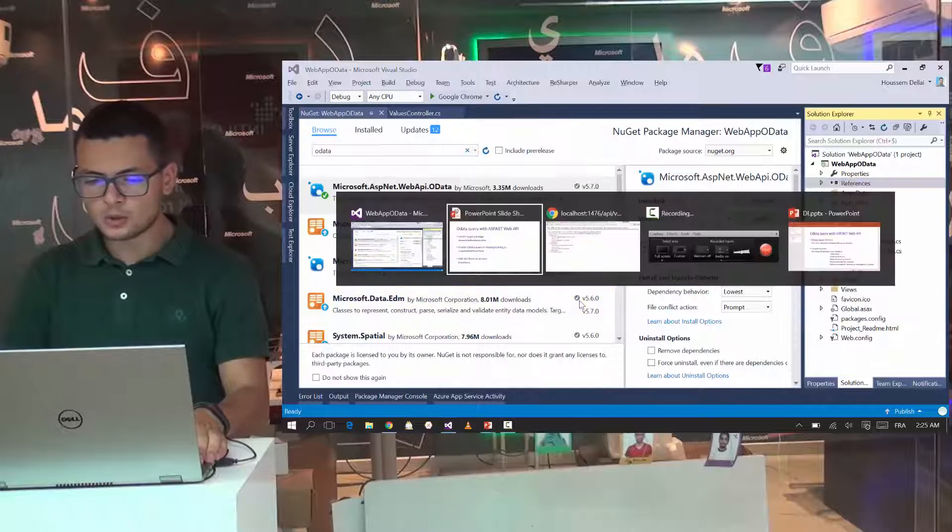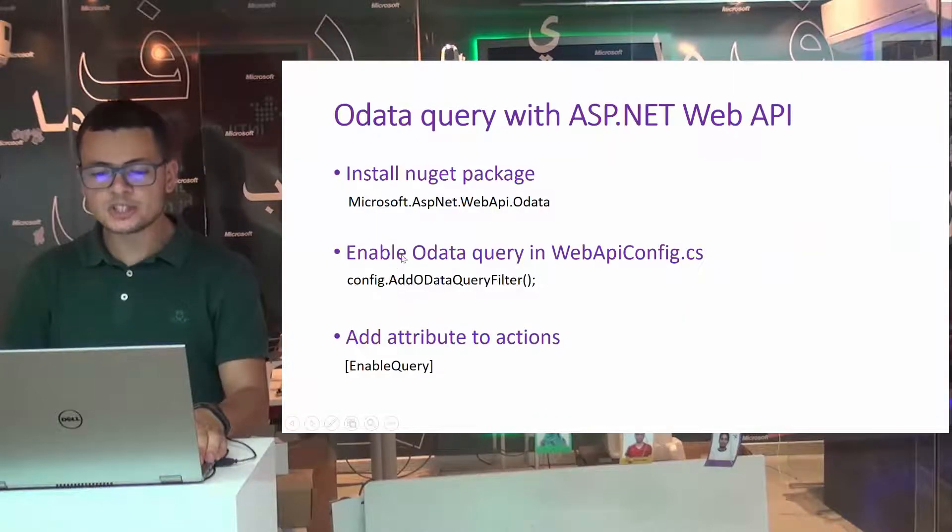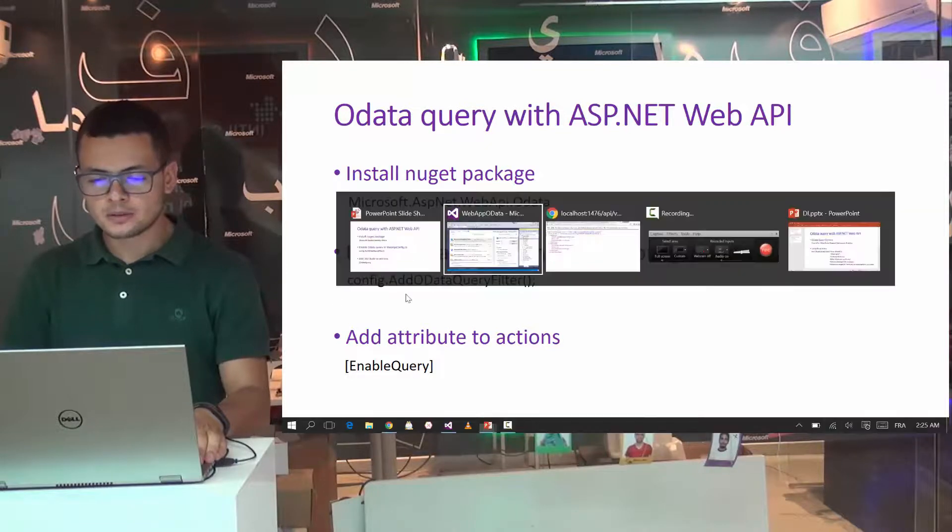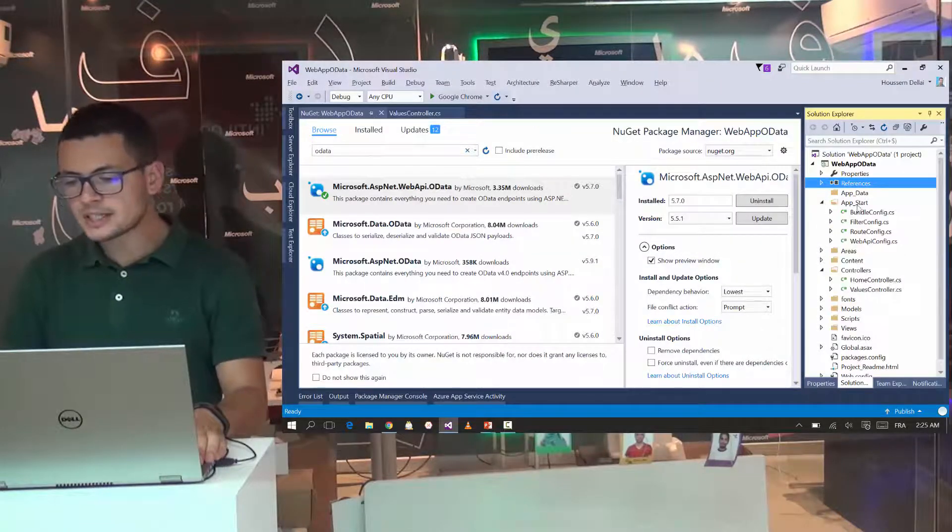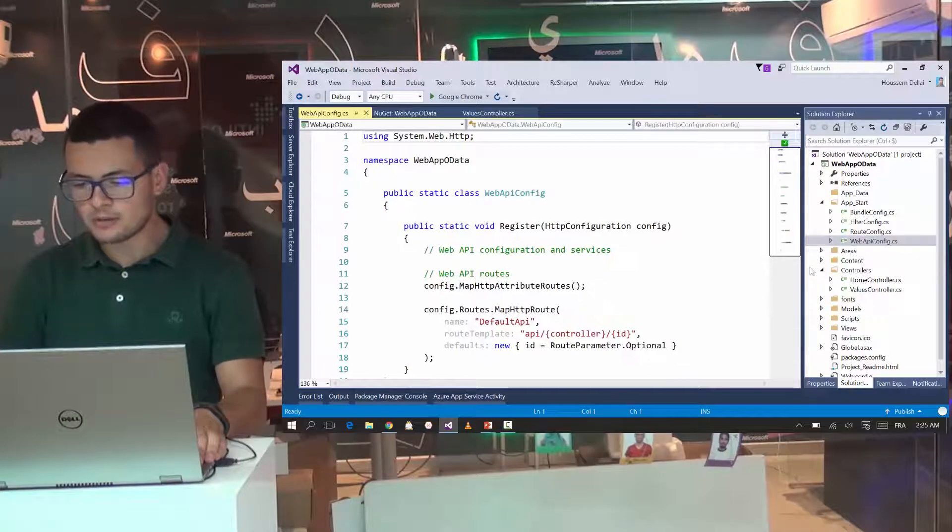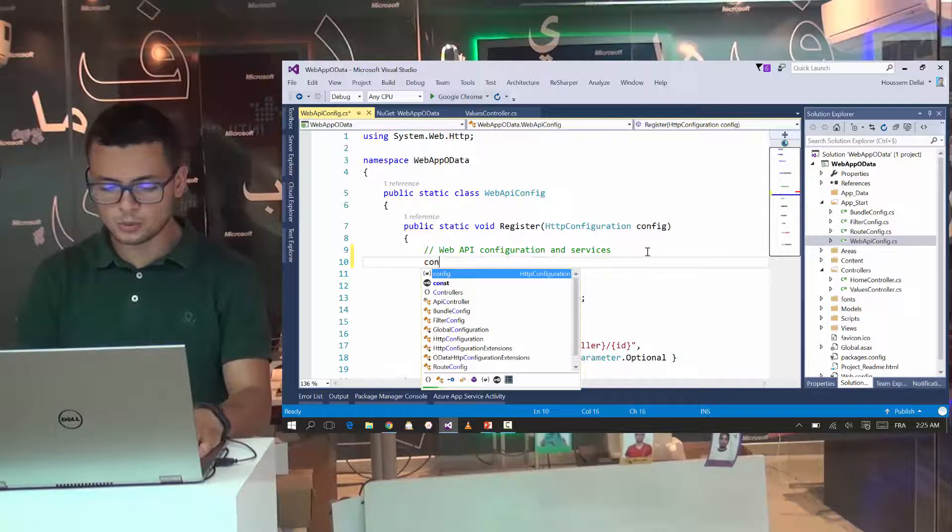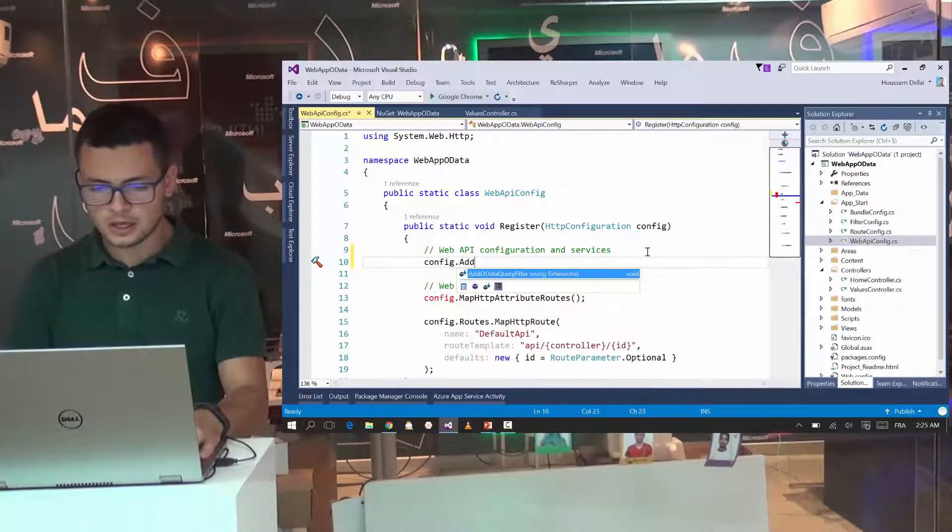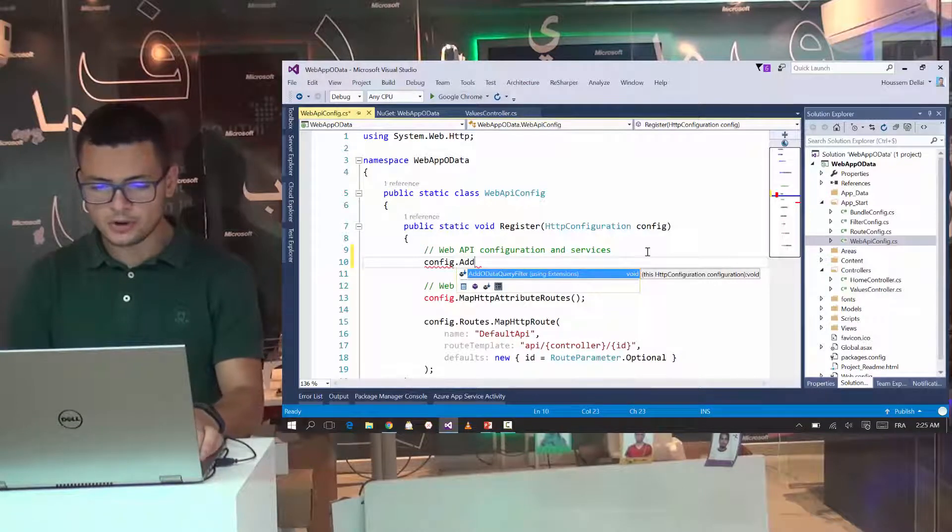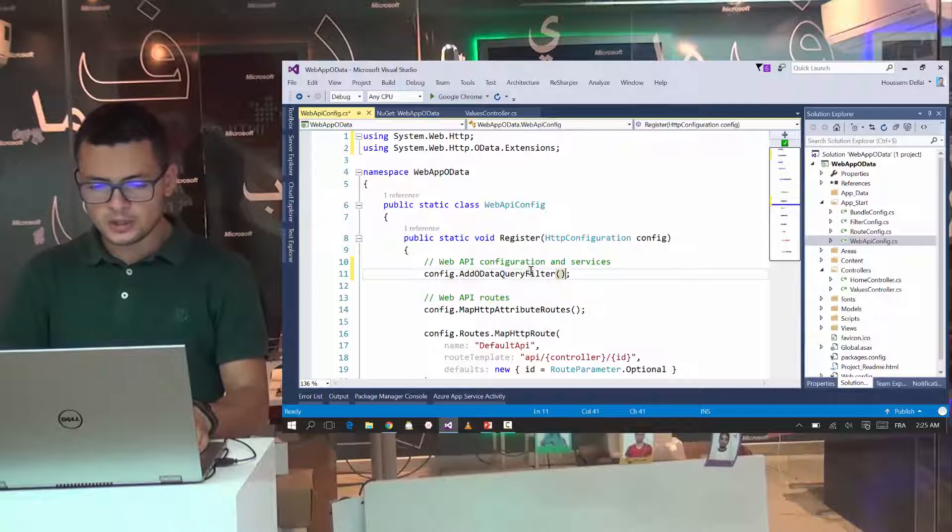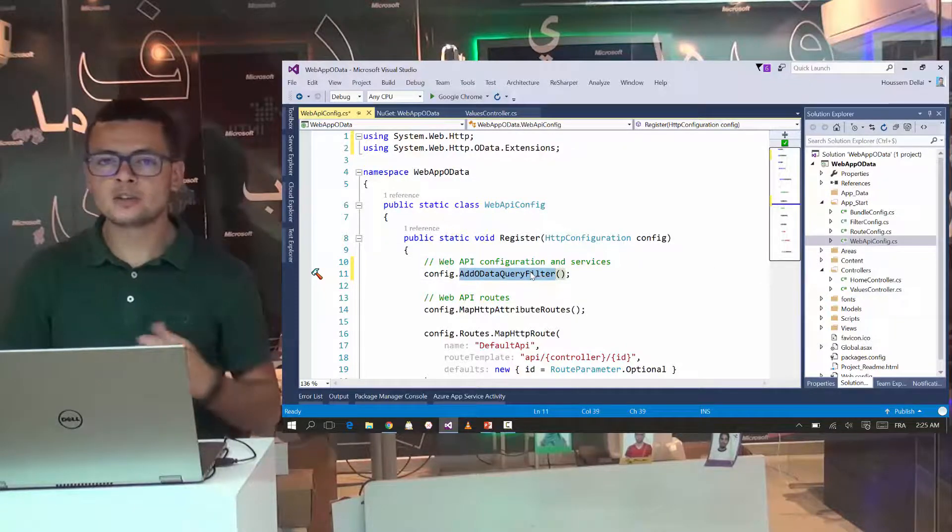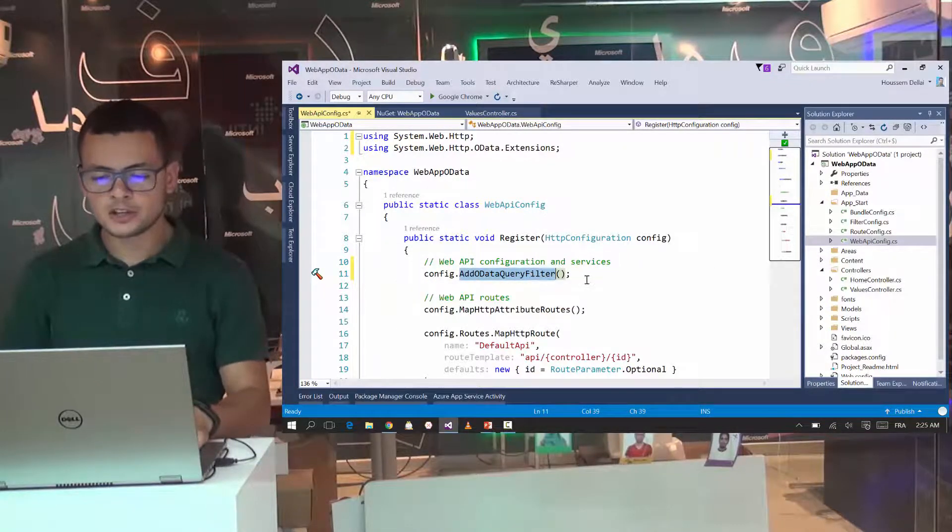Then we'll go through the second step, which is enabling OData query in web API config. So let's go to the web API config, which is inside the app start folder. Here we have the web API config. And right from here, we'll go to config dot add OData query filter. We get this extension method because we have installed the OData NuGet package.